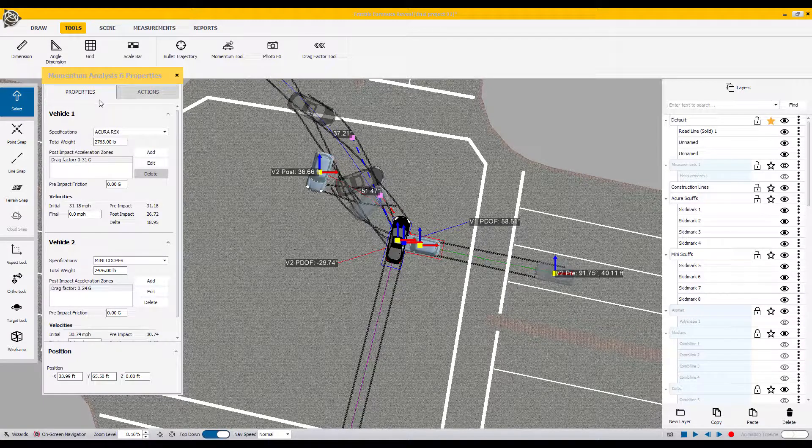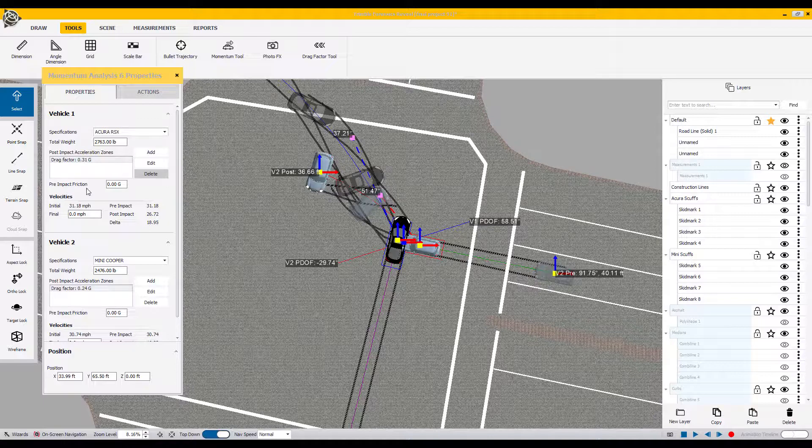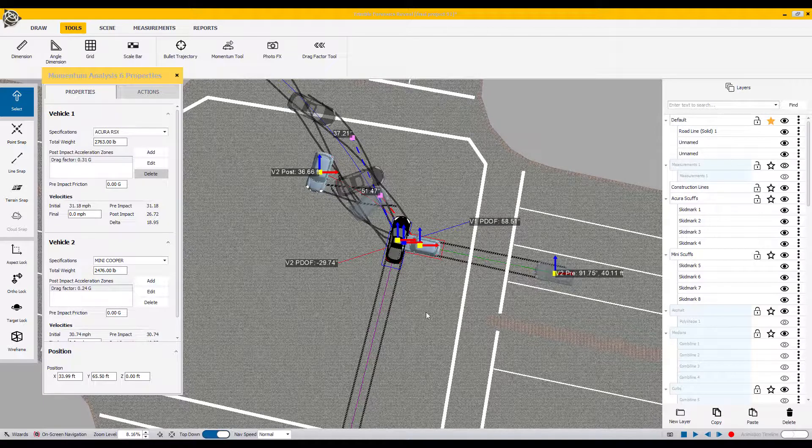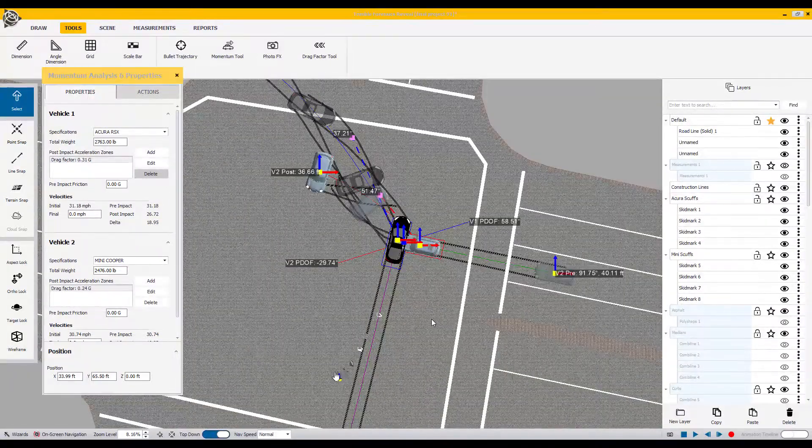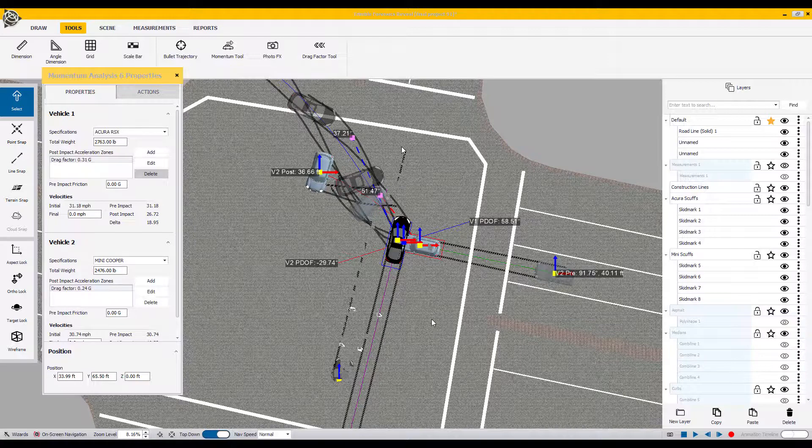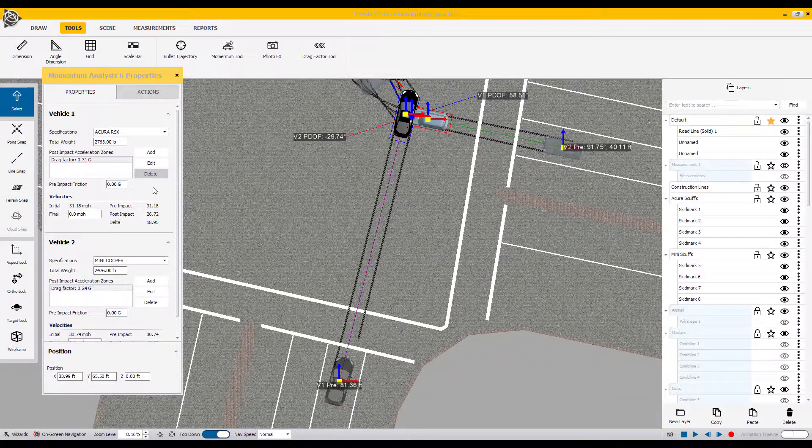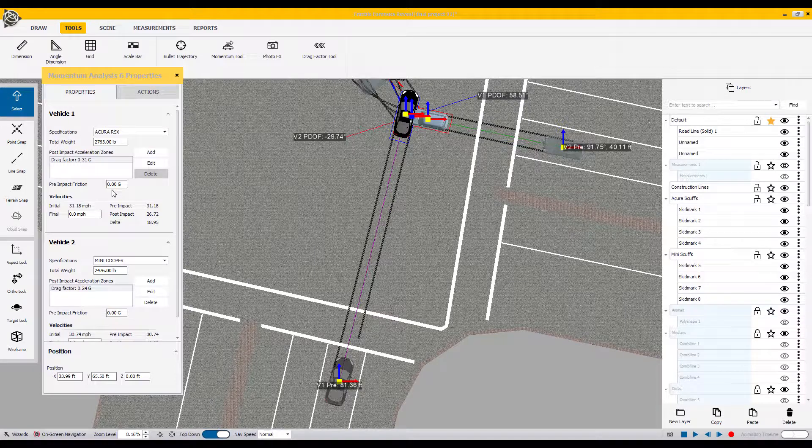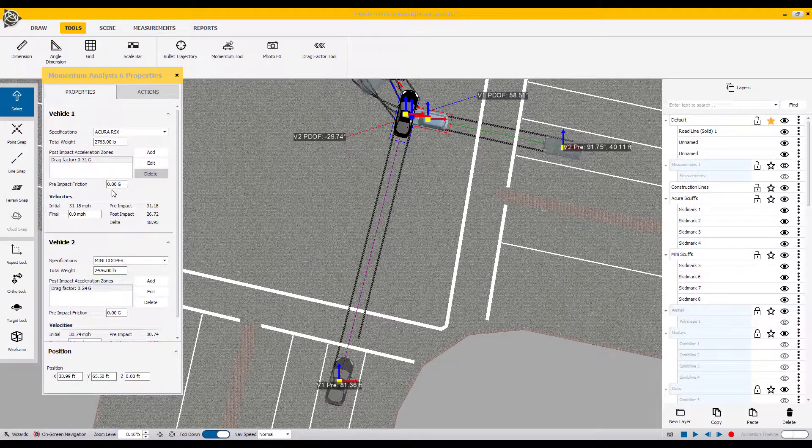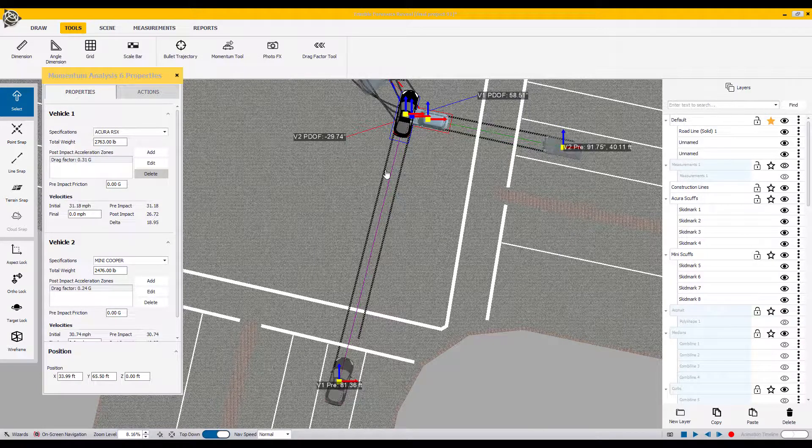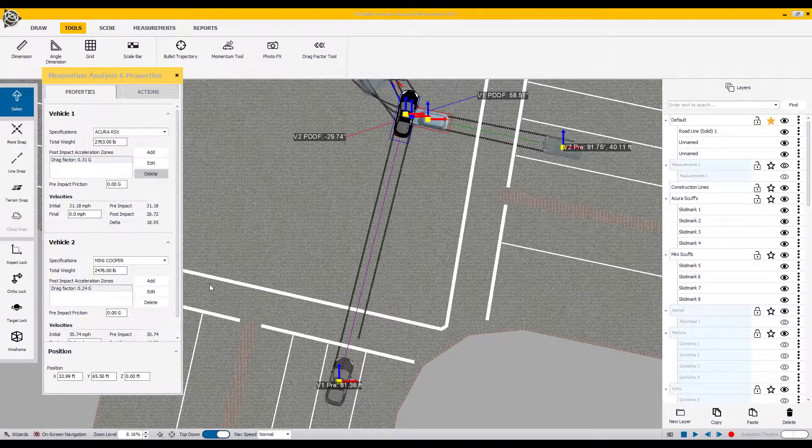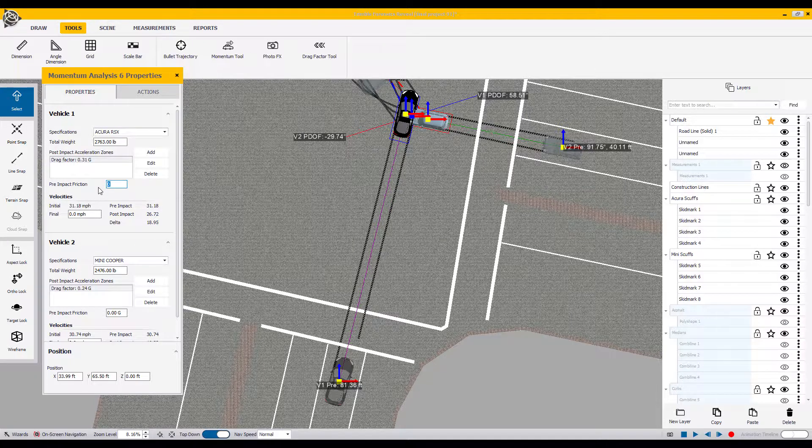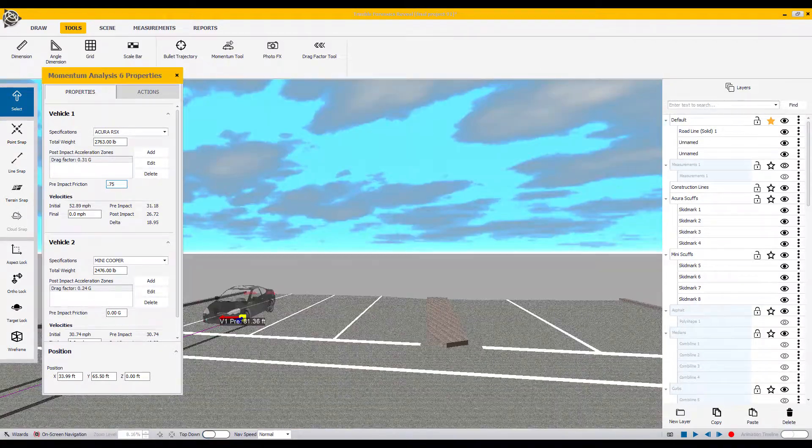Also inside the properties box, we have a pre-impact friction value. This is located for the pre-impact travel. As you can see for vehicle one, we have a series of skid marks leading into the impact. At this point right now, the zero-zero assignment is letting the software know that there is no skid marks here. So to actually identify the fact there was heavy braking, we must swipe across that number and enter in what we determined to be the friction values for that braking.